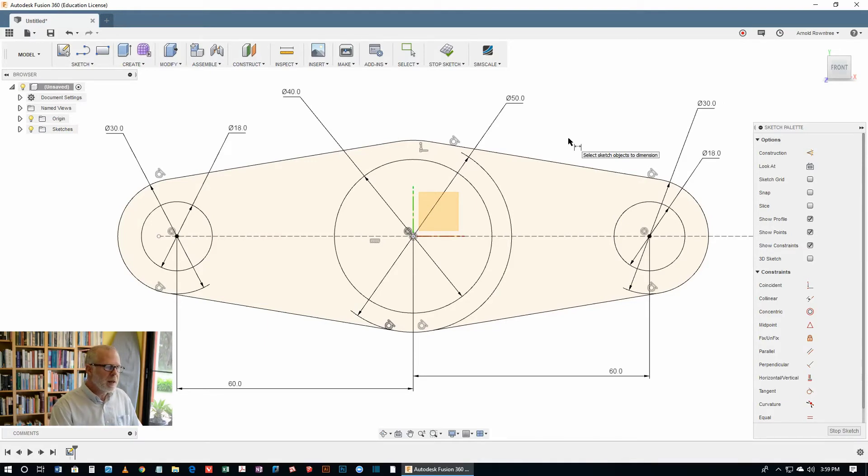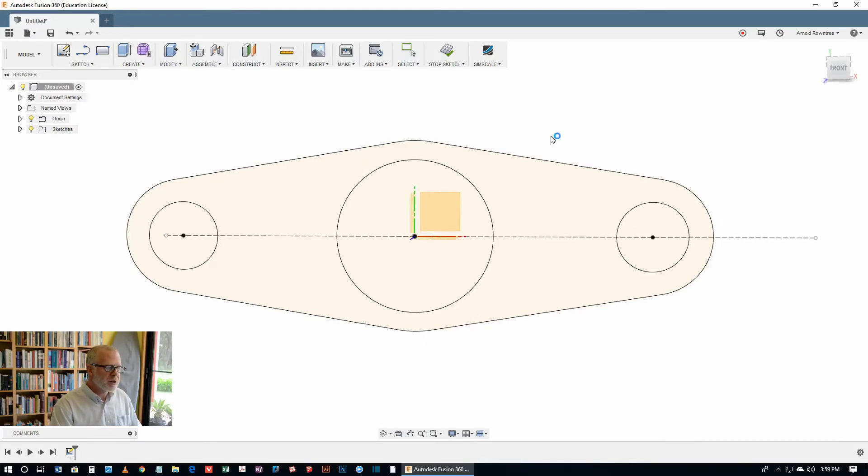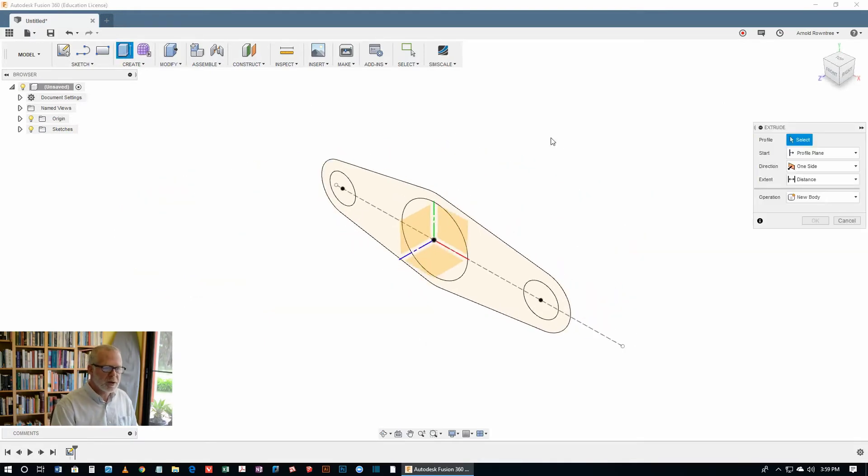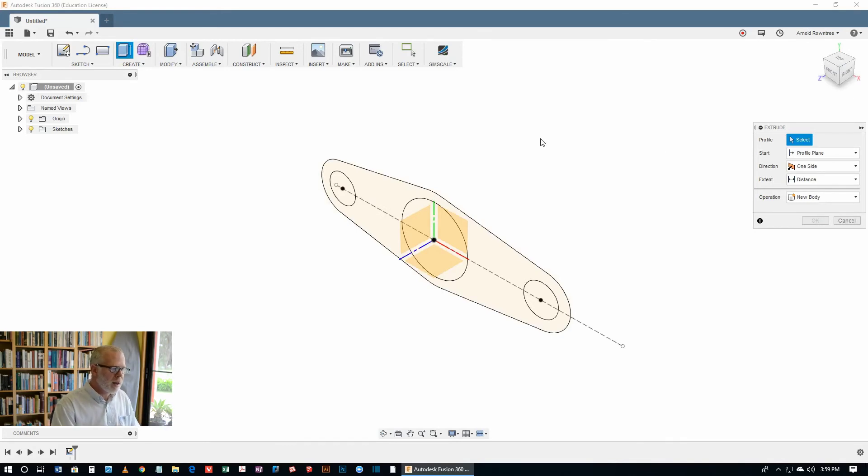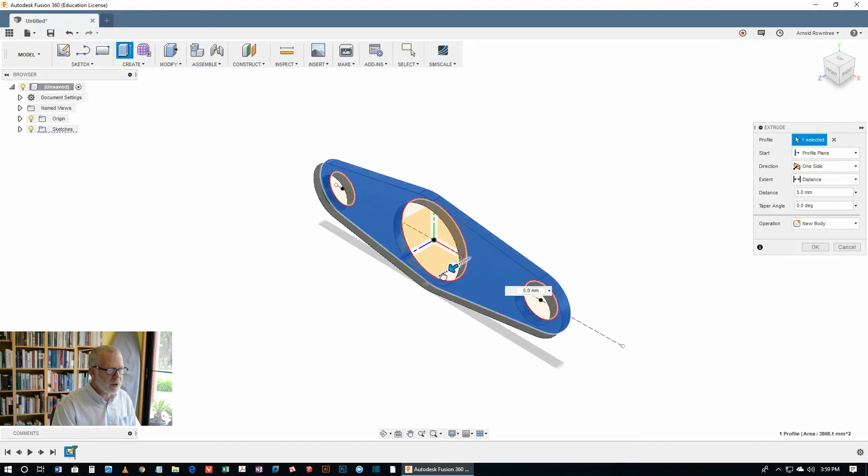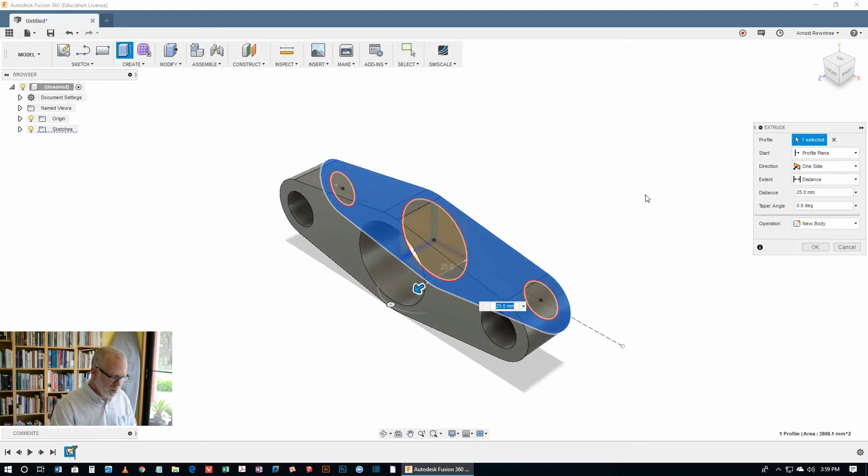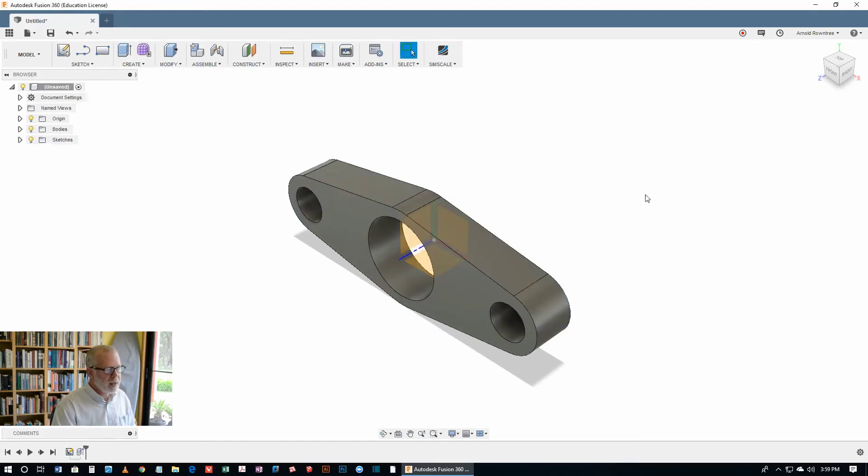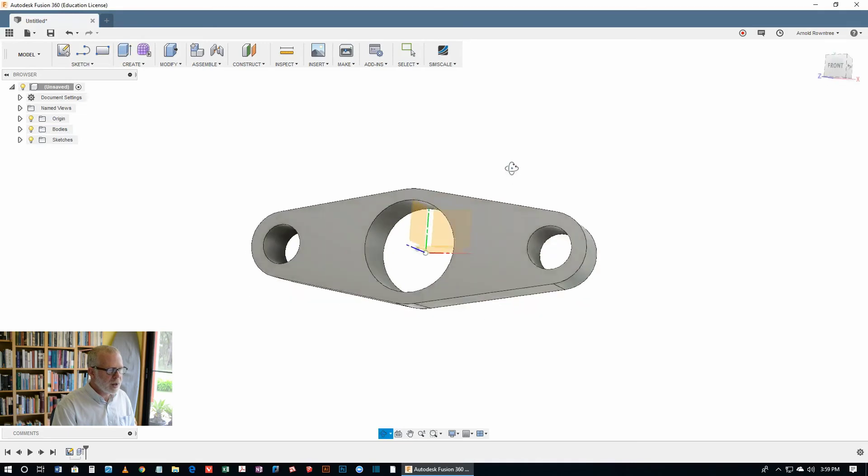Now if we hit the E key, it drops us out of the sketch and gives us the extrude tool. And then we can select the profile. Drag the little blue handle. It's supposed to be a depth of 20. And there we have it.